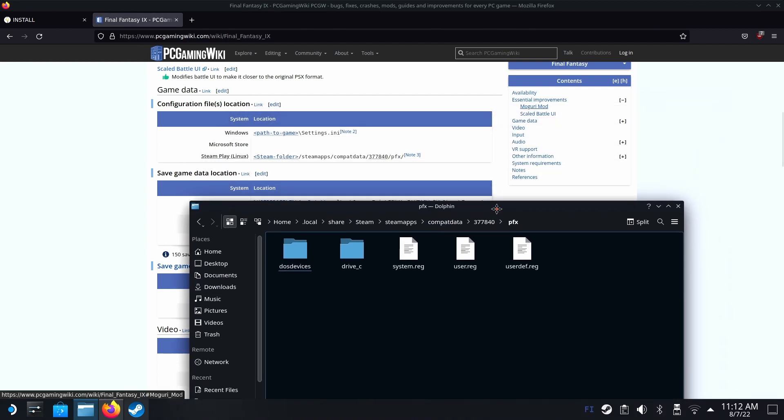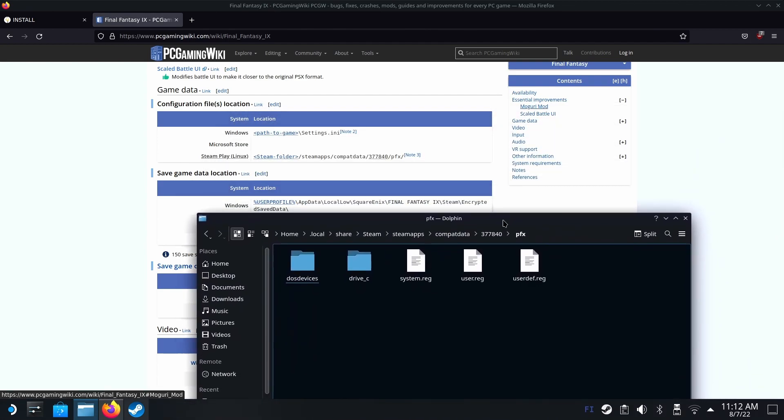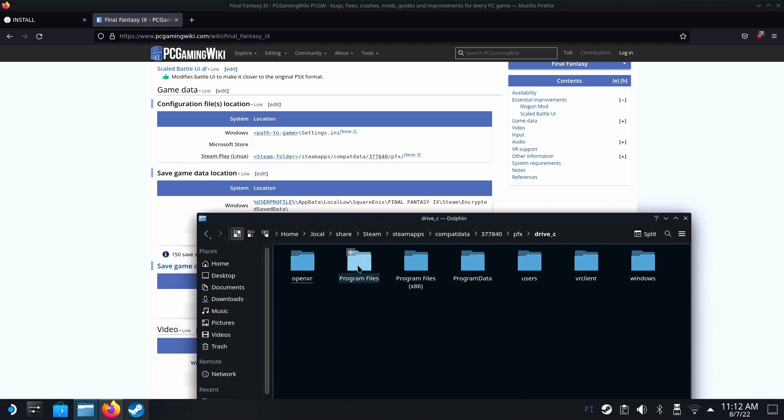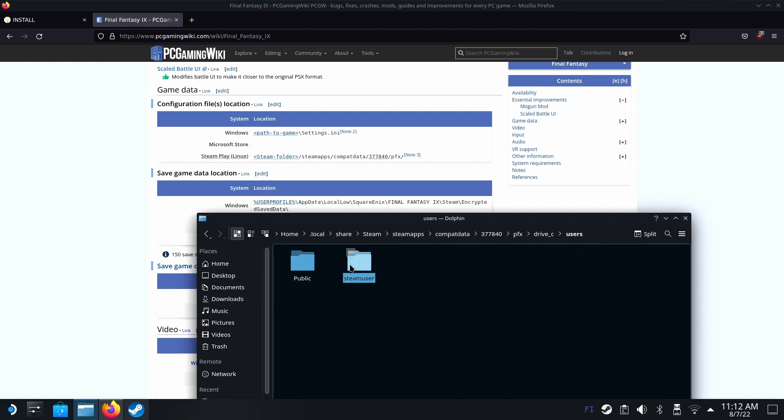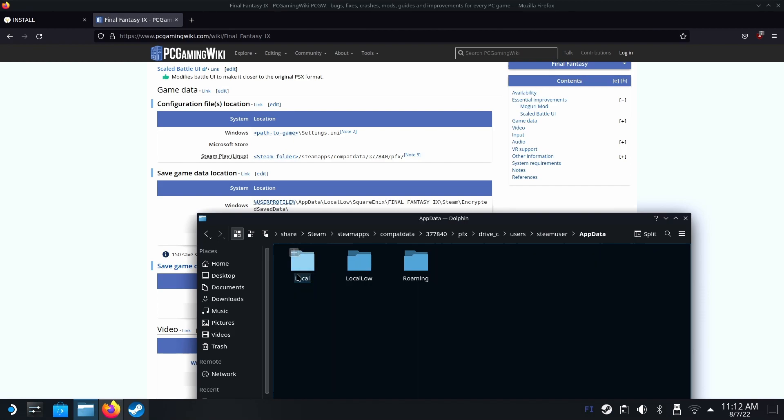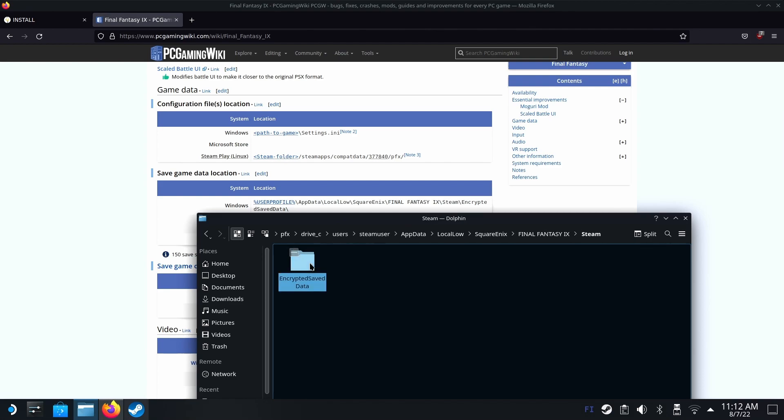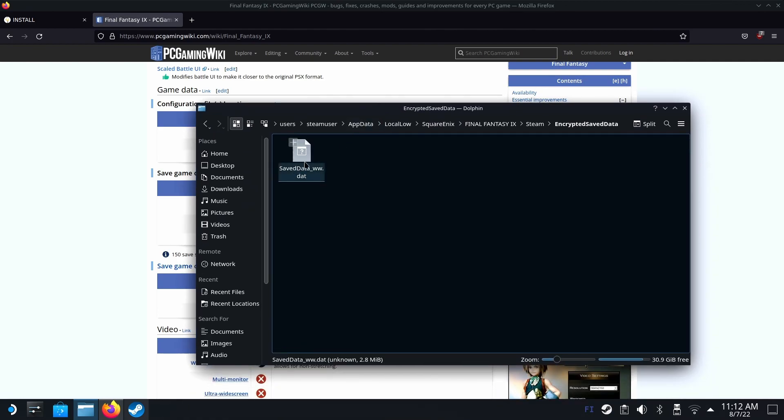This is not where the save is. We should be looking at where the save is on Windows. Go to drive C, then go to users, Steam user. Then we have the app data. Then it's under local low, Square Enix, Final Fantasy 9, Steam encrypted save data. Here we have the original save data. Let's rename that to backup.